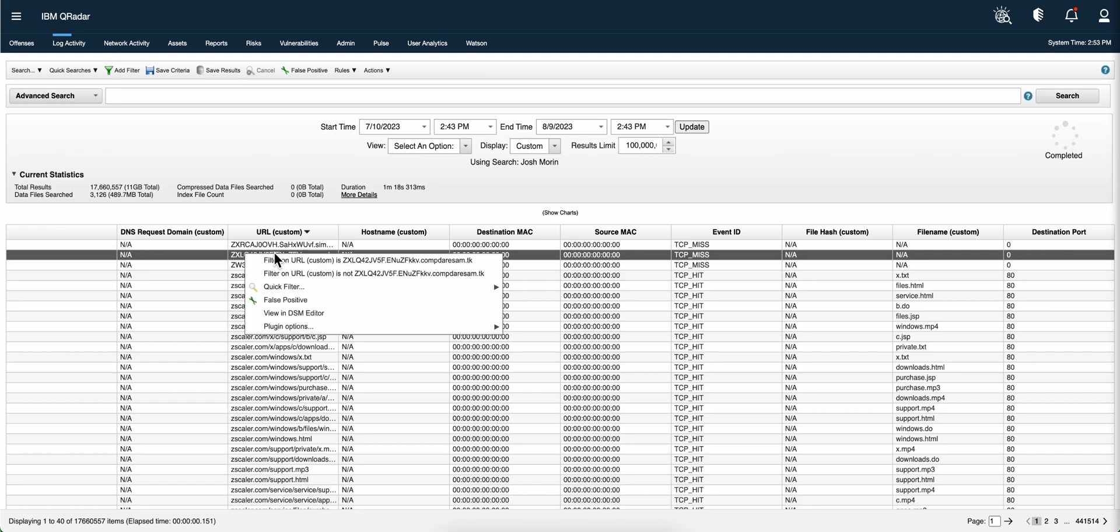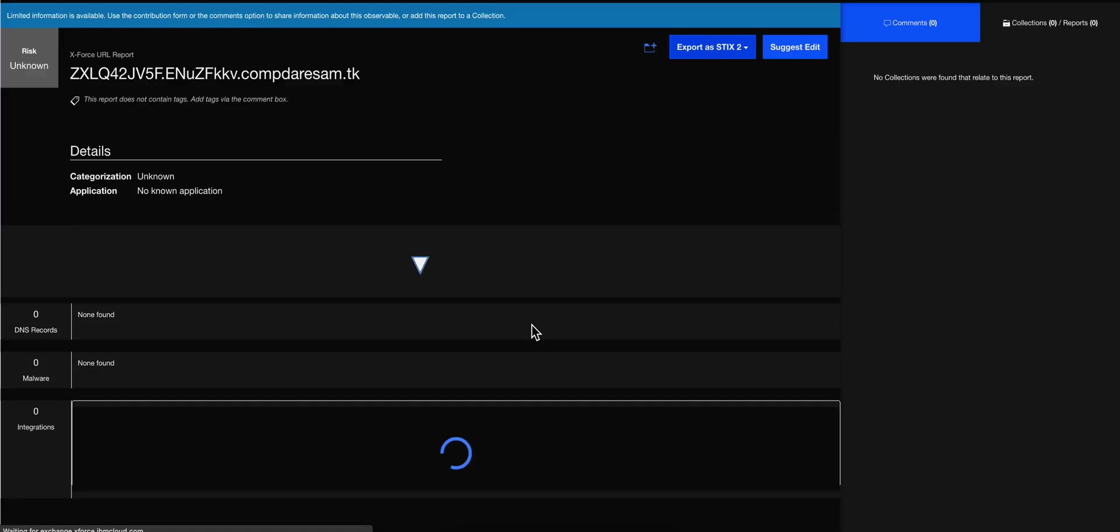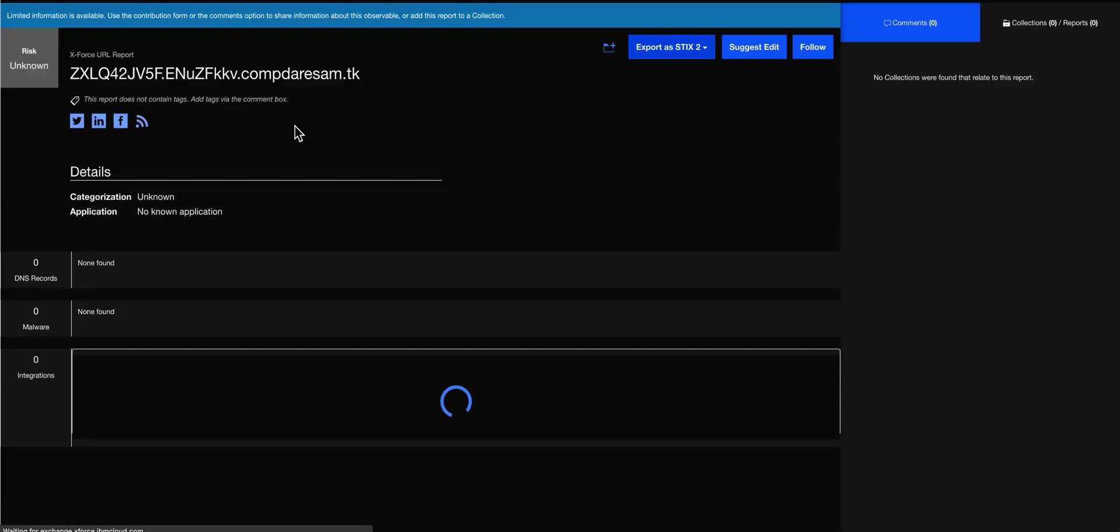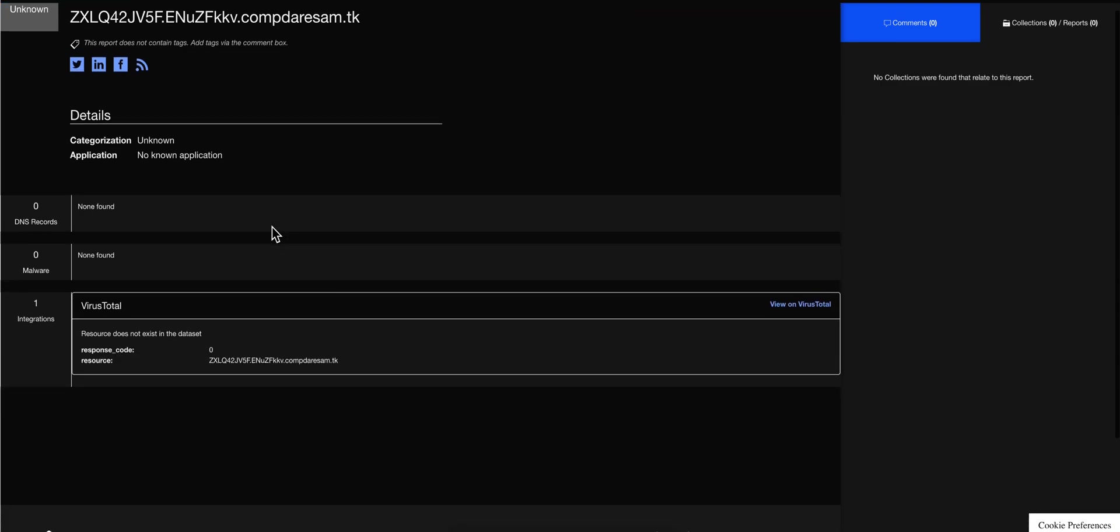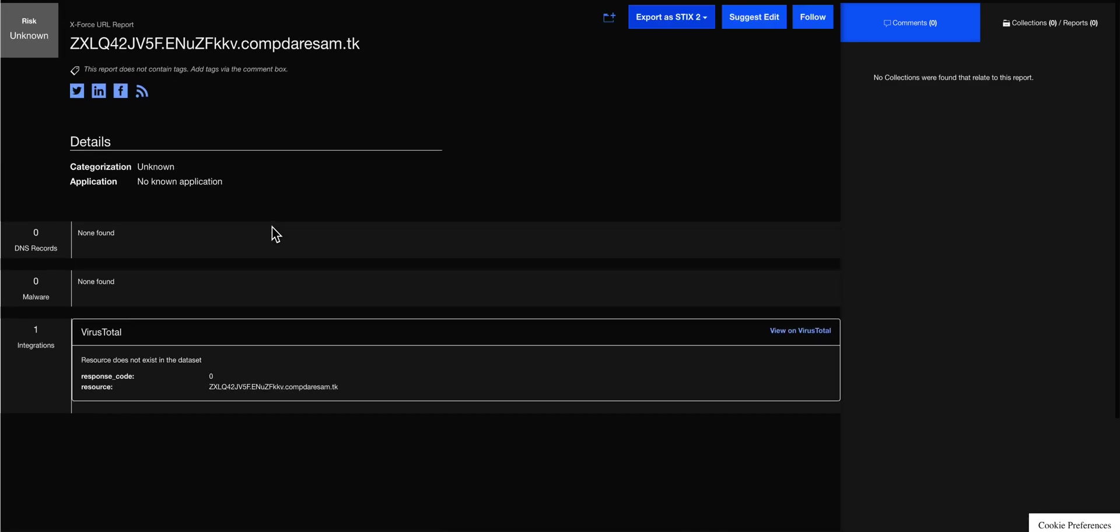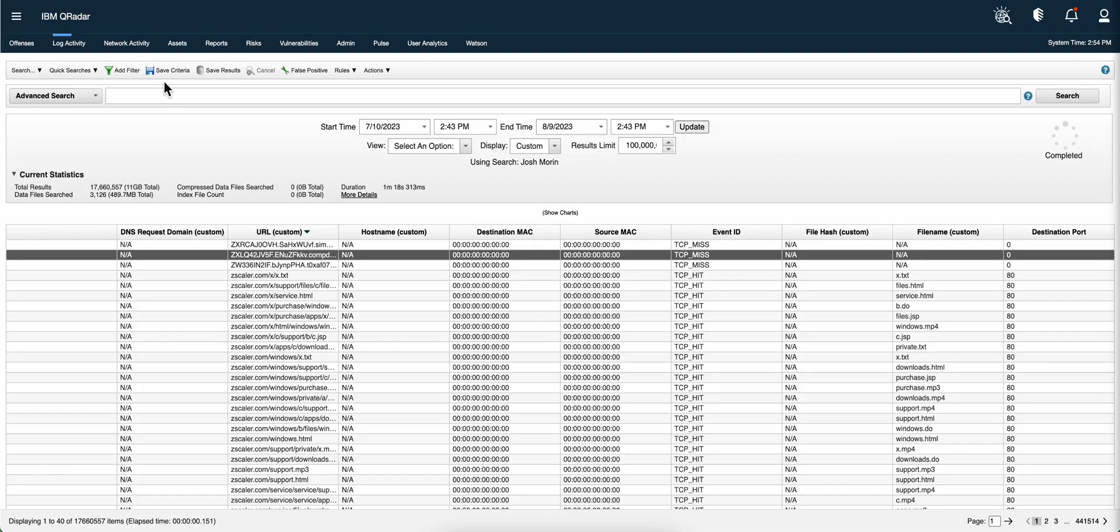And you want to right-click on it, and you go into Plugin Options, and then there's Google Cache, Cisco Talos, or X-Force. Let's go into the X-Force, and you get the page automatically opened, that parameter passed, and see whether there is bad data about it. In this case, there's nothing bad. And again, I don't have a lot of bad stuff here, I just want to show the functionality.